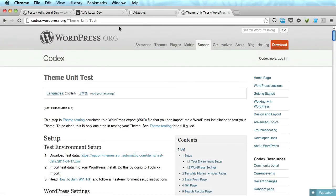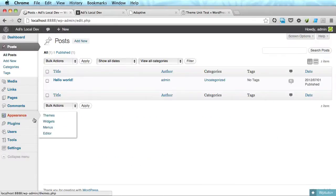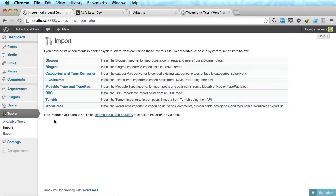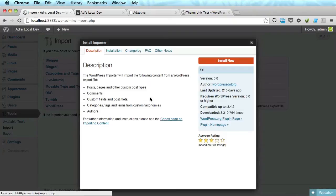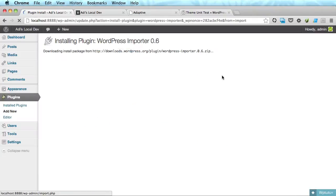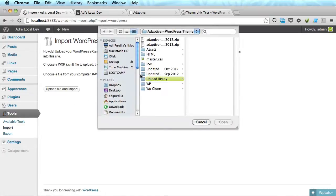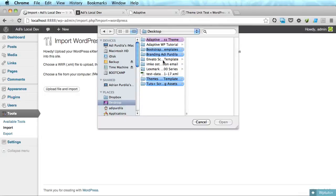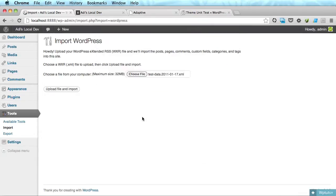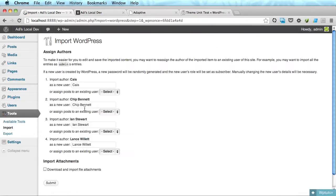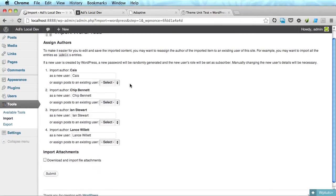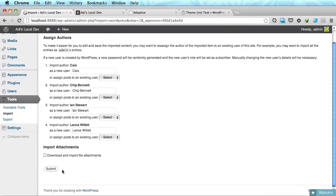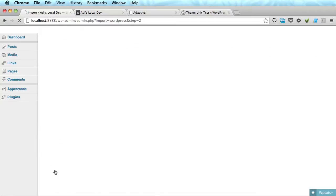I already downloaded the file and then go to tools import, choose WordPress. You need to install a small plugin here. Activate plugin and run importer, choose the file. I have mine on desktop and upload file and import. We have some new authors there, I'm just gonna leave it like that and choose download and import file attachments and I'm gonna click submit.